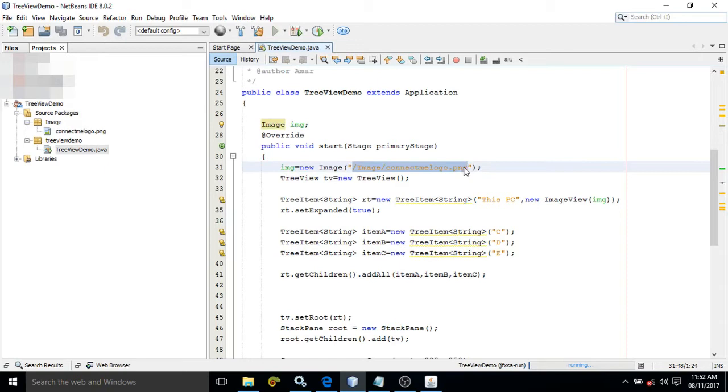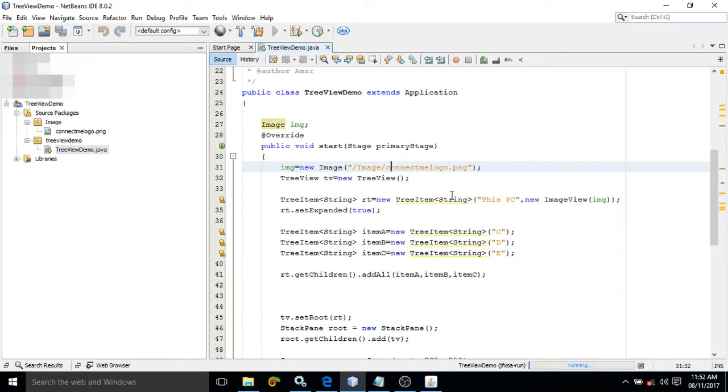If you see the path, I have given 'image'. This means in the project I have created a folder with the name 'image', and in the folder I have kept this ConnectMe logo.png image. This means with this particular item, this image will come.